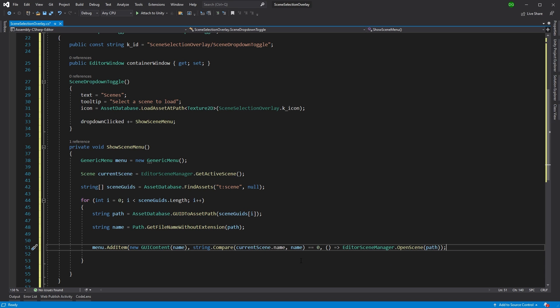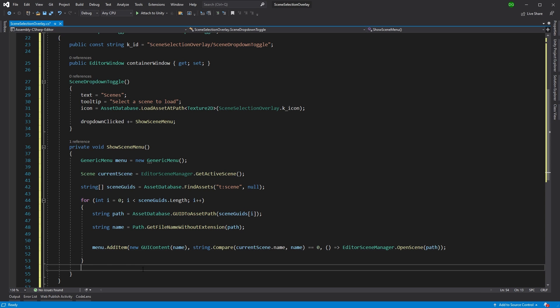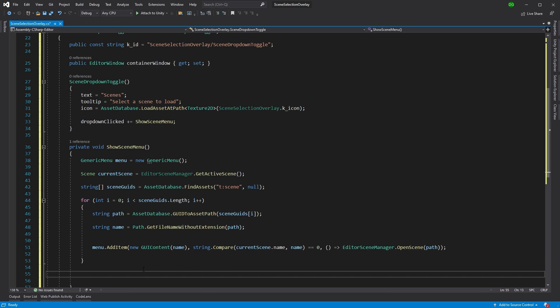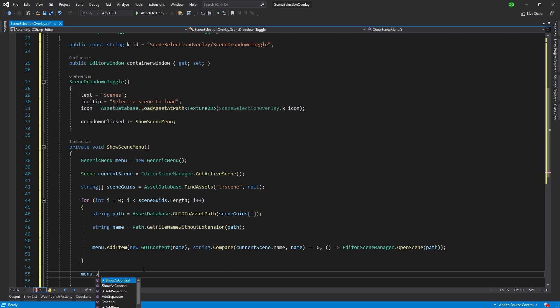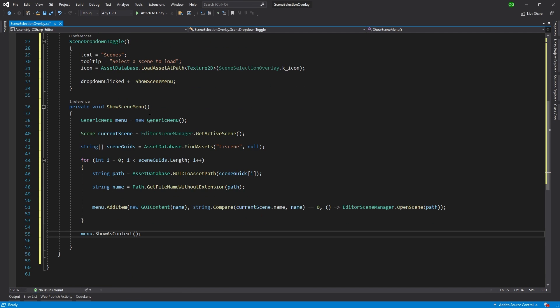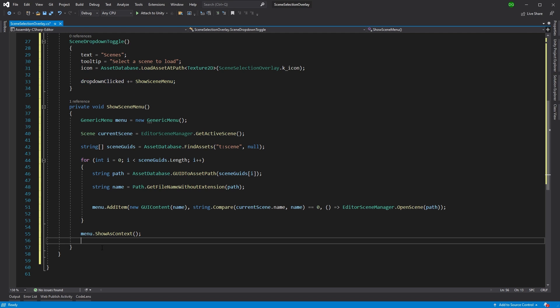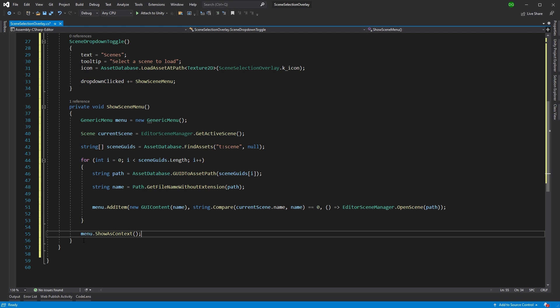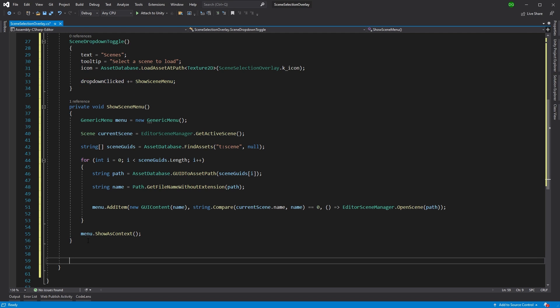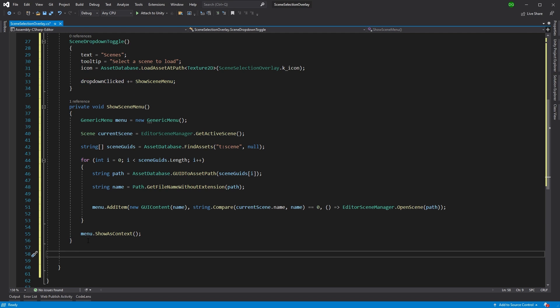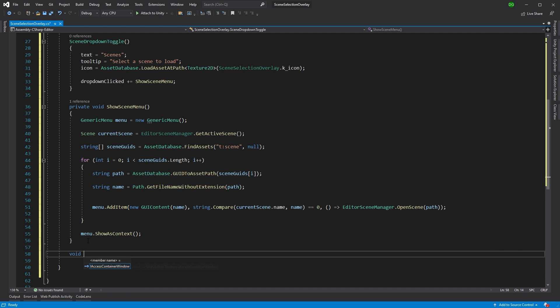So we want to basically check whether our scene is dirty, whether there's changes been made, and then allow the user to save from that point. Now, let's just finish off this part. So menu dot show as context. So that will show up the menu when they press on it from this dropdown click. But let's create that open scene functionality.